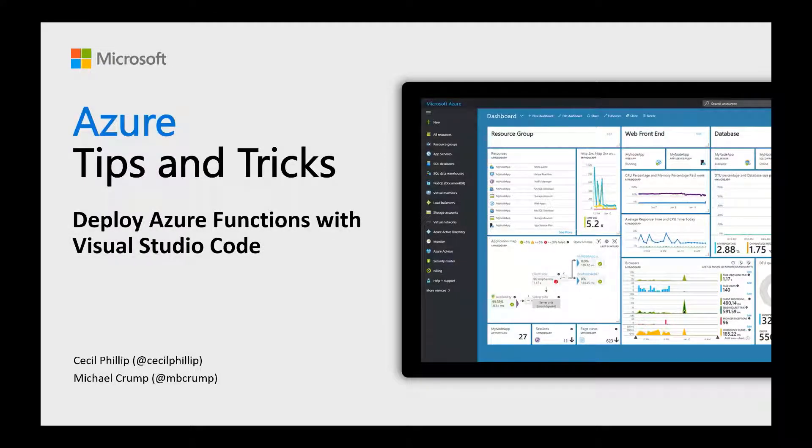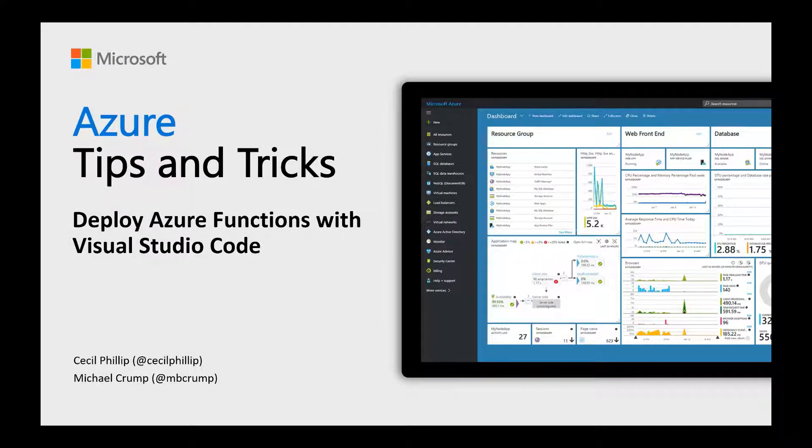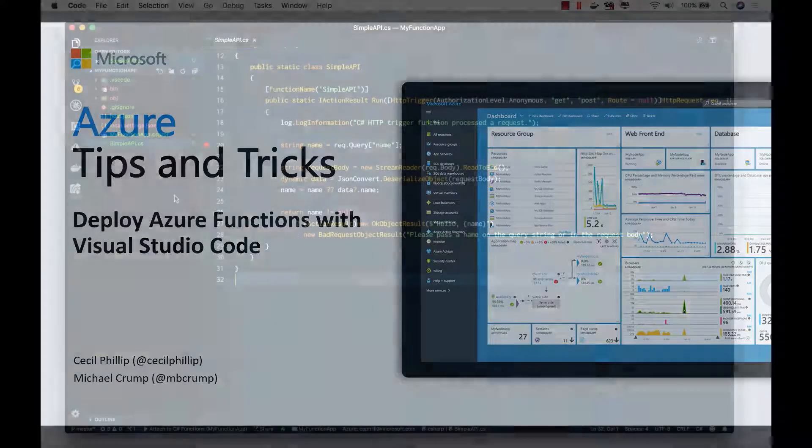Learn how to deploy Azure Functions with Visual Studio Code in this edition of Azure Tips and Tricks.